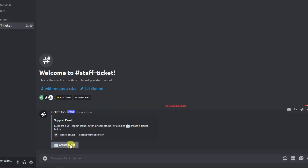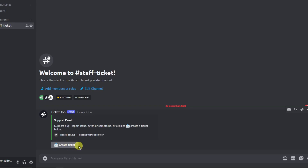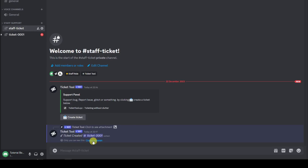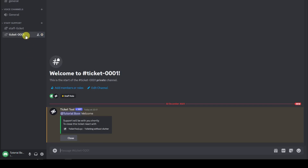Back in Discord, the ticket message we created will now appear. As mentioned, the emoji is the key trigger — by clicking Create Ticket, your members or moderators can open a ticket. I'll click it now as a demonstration. Once clicked, it will open a new channel, but only the server staff we set up earlier will have access to it.